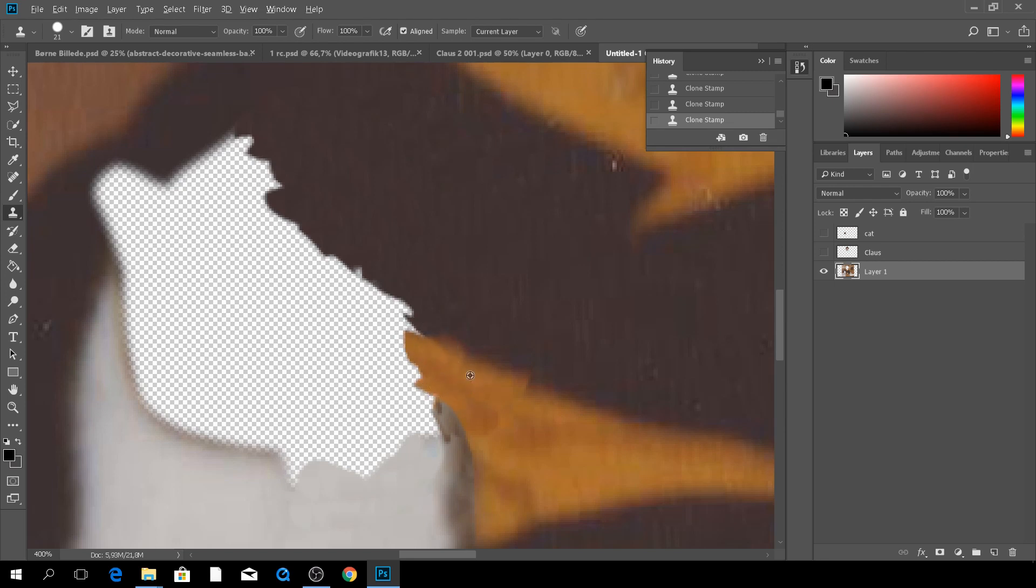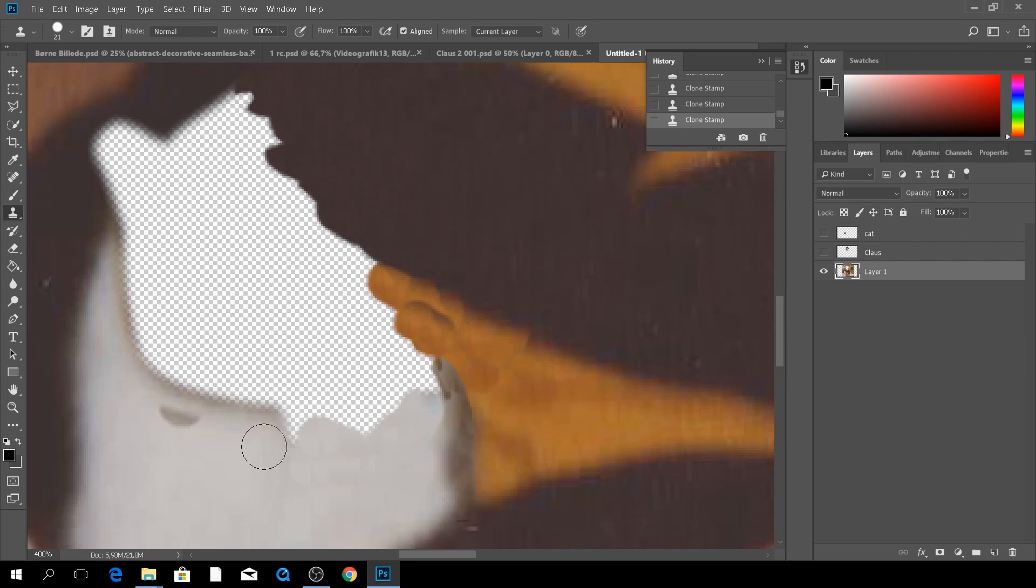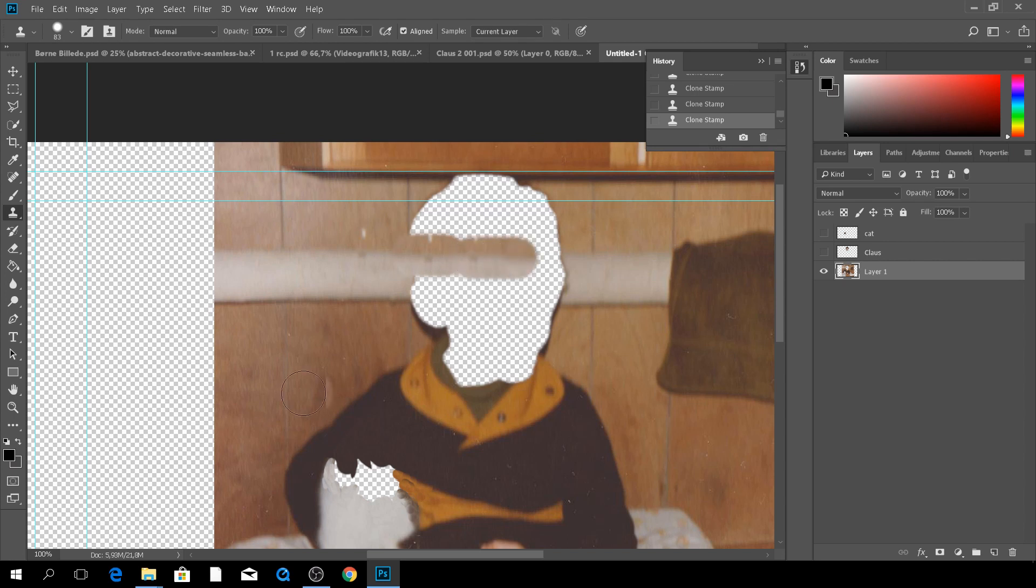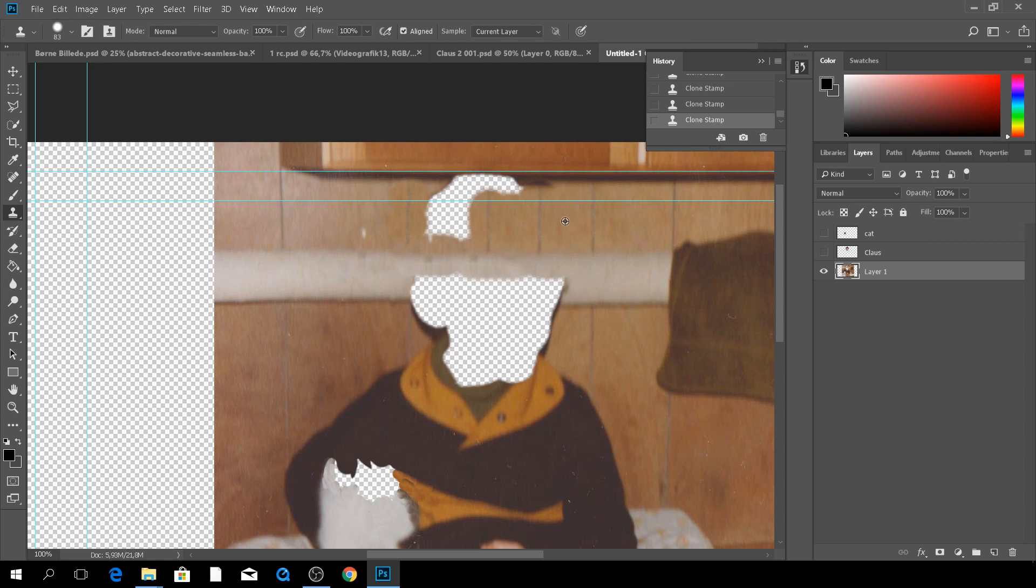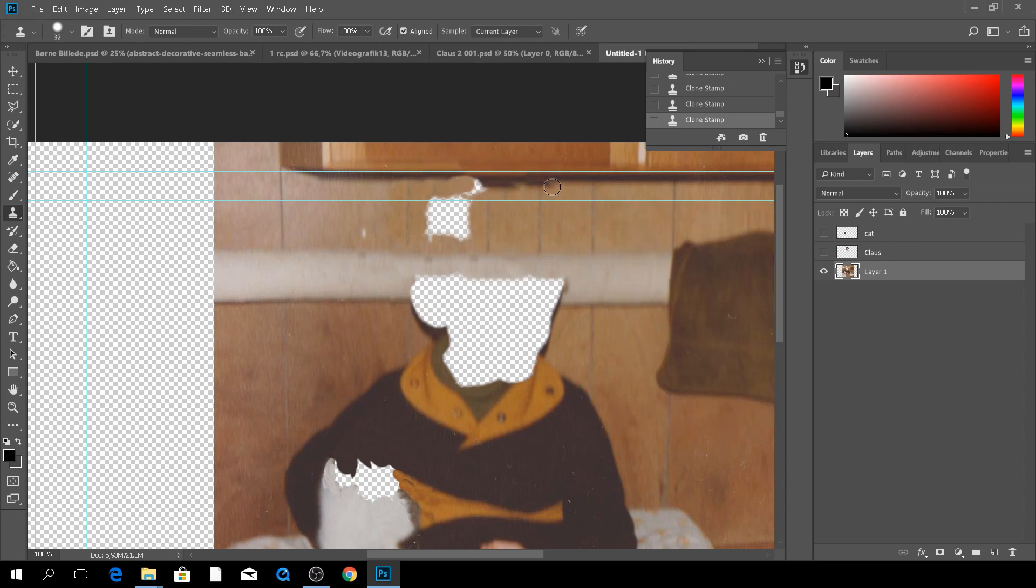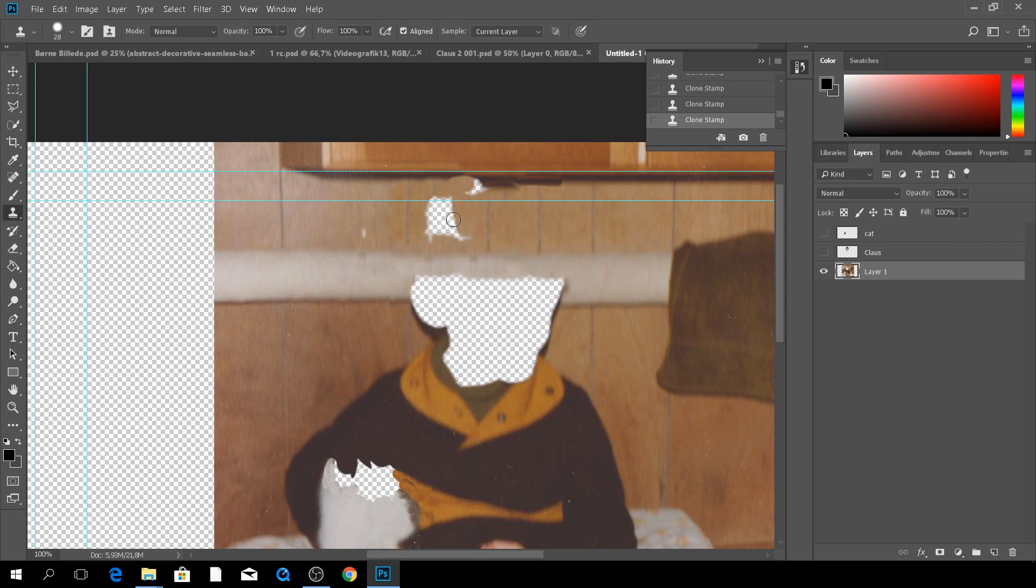So, what you basically do is by using the clone tool in Photoshop, you'll just draw in the background as you see right here. Here, I'm doing it on the cat and again here on my own head. And the thing is, you don't have to be too perfectionistic about it.